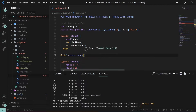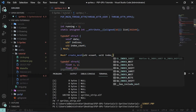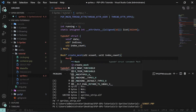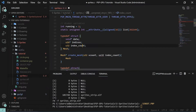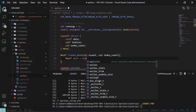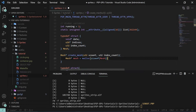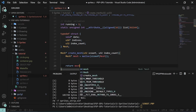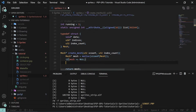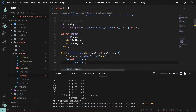To create a mesh it's pretty simple as well. We'll have a function that returns a mesh pointer called 'create_mesh', and we need the vertex count and the index count. Then 'mesh pointer mesh' is equal to malloc of the size of a mesh. We're going to return the mesh — if malloc fails it will return null so we'll have to return null as well.